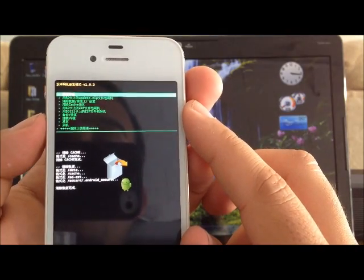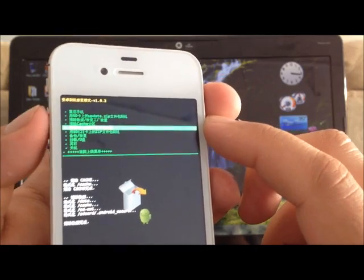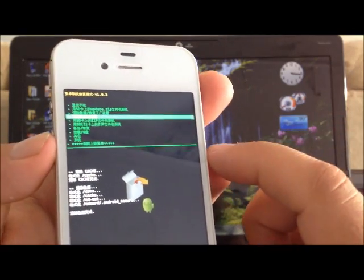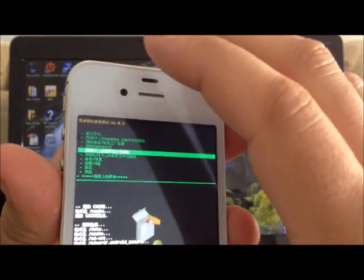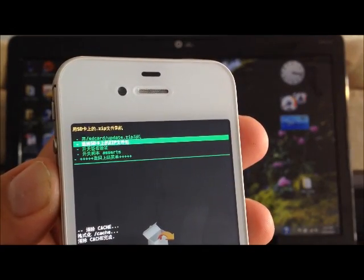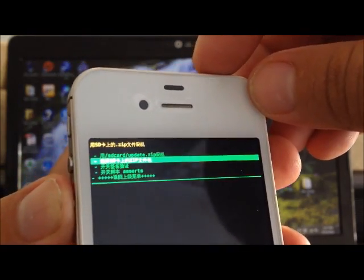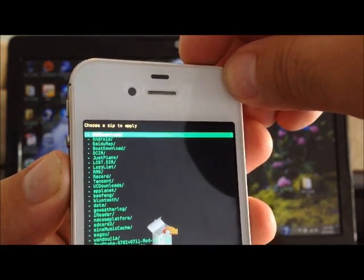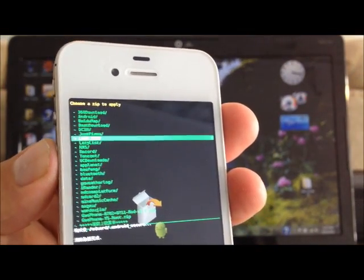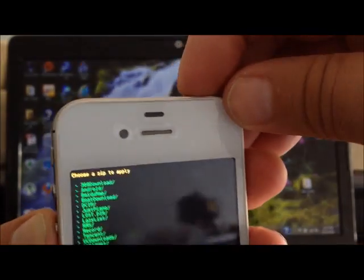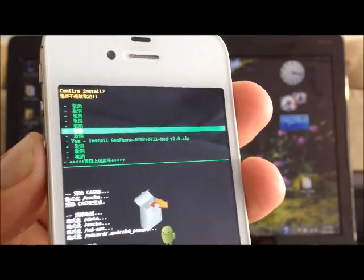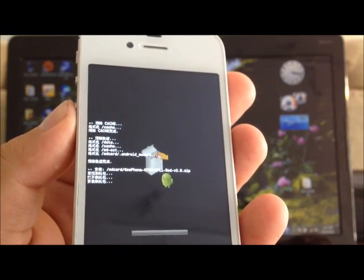Now we're going to go to where it says SD — not SD2. If you put the ROM on the primary storage as mentioned, go to SD. If you put it on the other SD card, then go to SD2. In this case we go to SD. Then we see SD card update — we're not doing that one. We're going to do the second option, which is SD zip. Here we see all the contents on the phone's memory. Select the ROM, which is Glufone 0702 plus 0701 mod version 2.0. Highlight it and hit enter. Then you'll see in English where it says yes install — highlight it and press enter again. Now it's installing the ROM. It should take about two to three minutes.